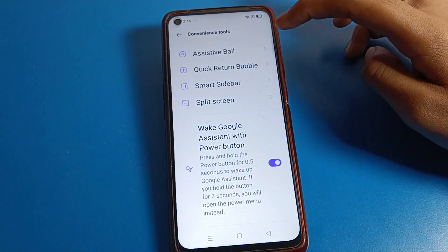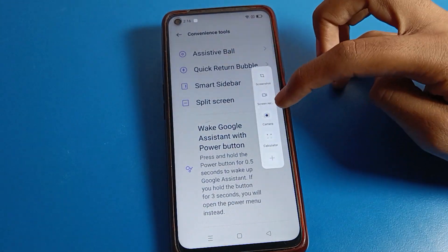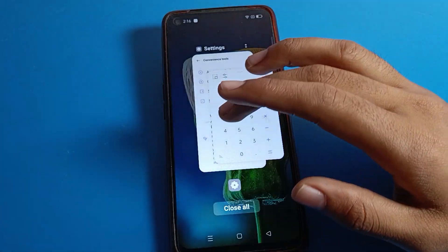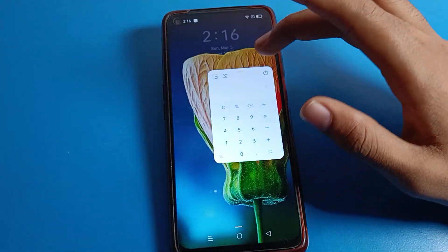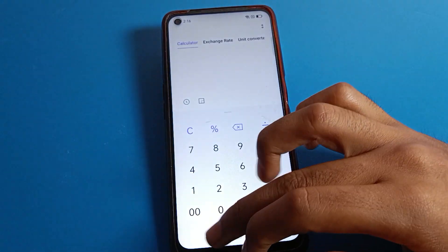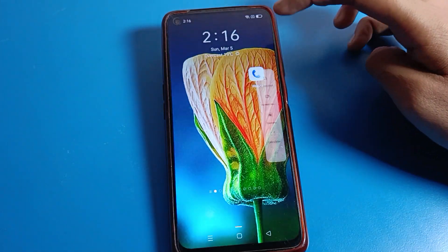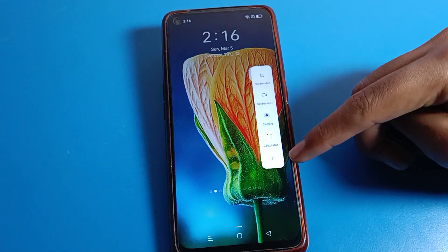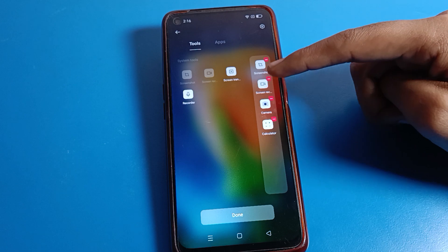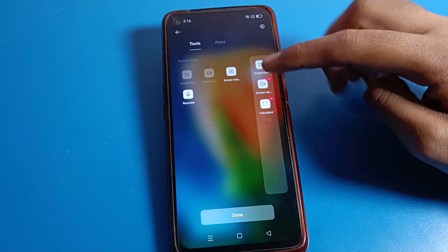I swipe here and you can see the Calculator. You can turn off the screen and still use the Calculator. If you want to add any app here, click the plus icon. If you want to remove an app you don't want, you can remove it.